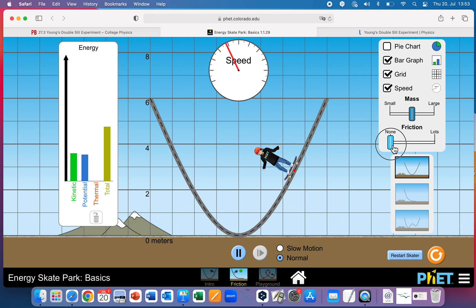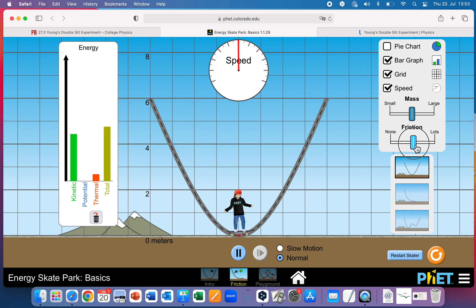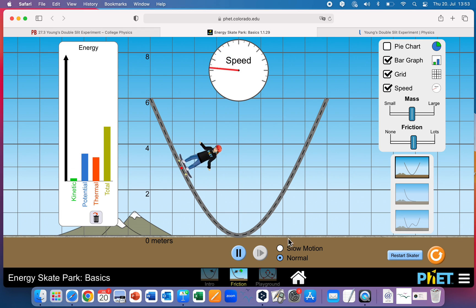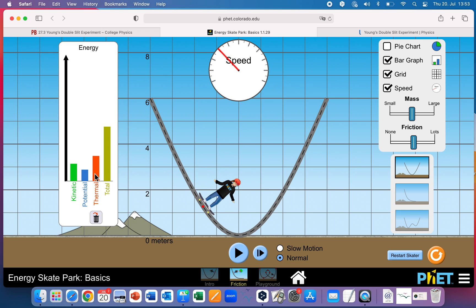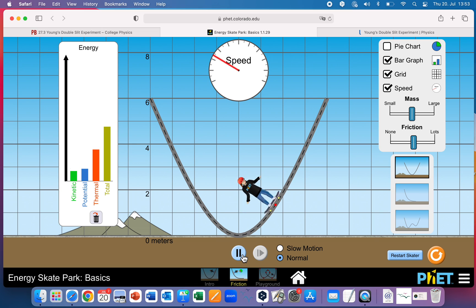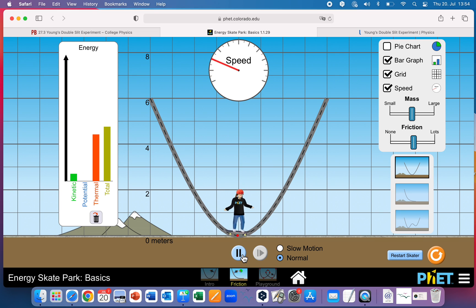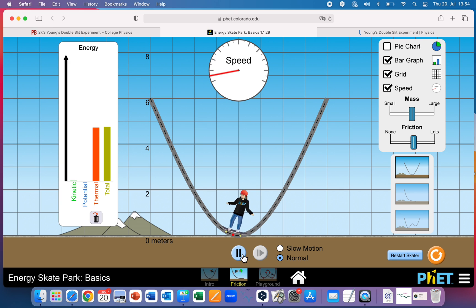Now I can increase the friction, which is the real situation — because in reality the skater won't keep going back and forth forever. By introducing some friction, that friction causes some of the mechanical energy to be lost as heat. But if I add up kinetic, potential, and thermal, I still get the same total — the total never changes. With enough friction, the skater comes to a stop at the bottom, and all the potential and kinetic energy has been converted into thermal energy, but the total remains the same.